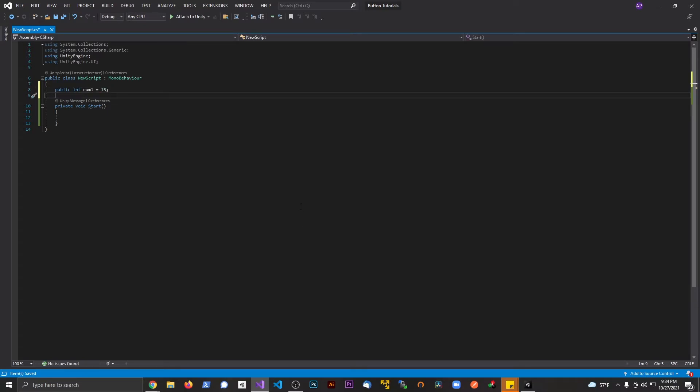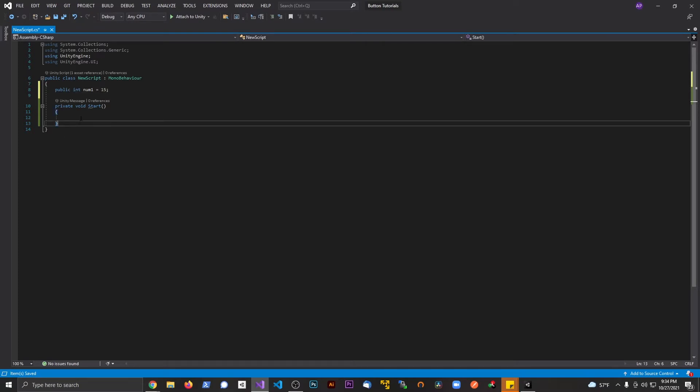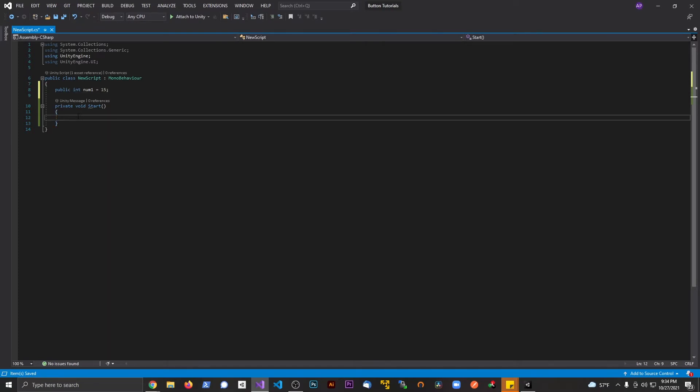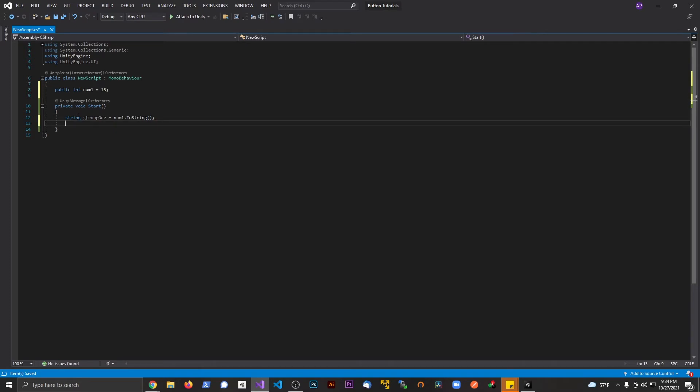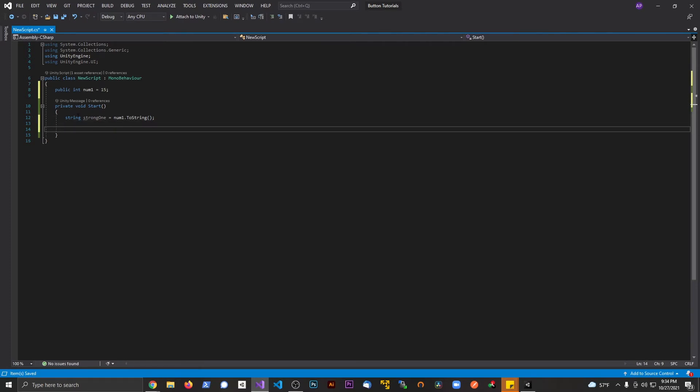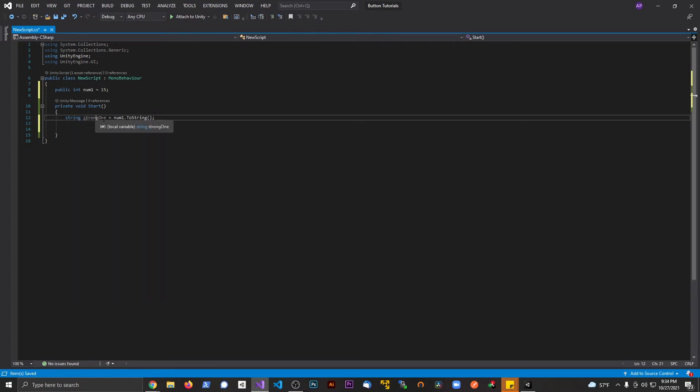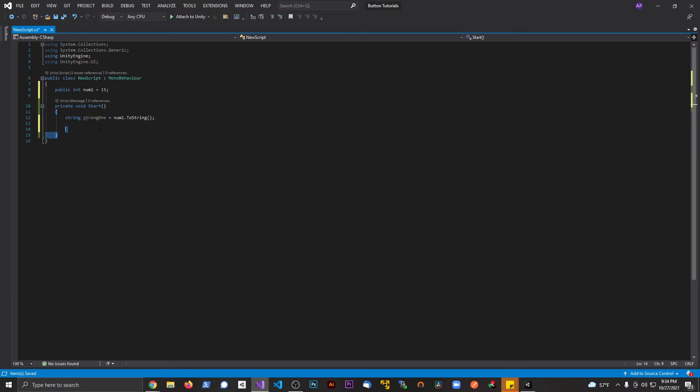Now if I want to convert this to some type of string, maybe I want to display this on screen. The way that we go about it is very simple. If I go string, we'll call this string1 equals, we're going to say num1.ToString with parentheses. And that's all I have to do. This is now a string that contains this value.